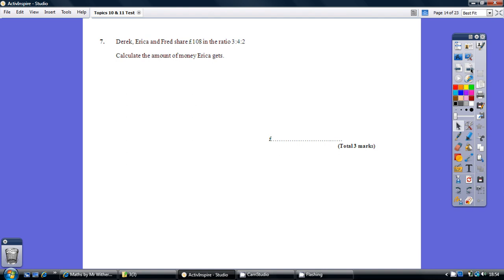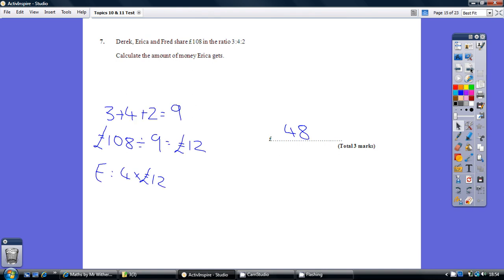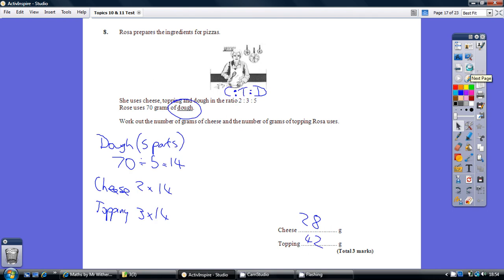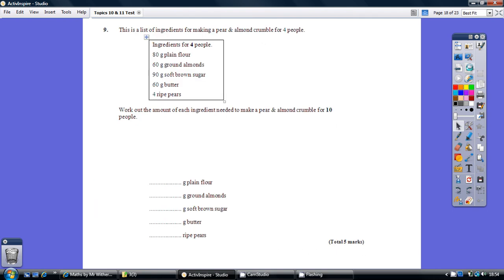Question 7. Solution. Question 8. Solution.